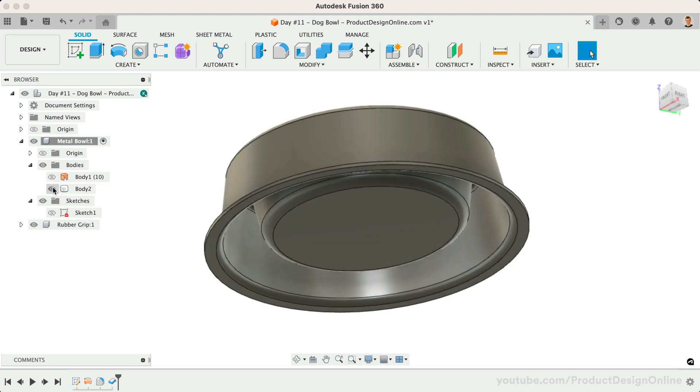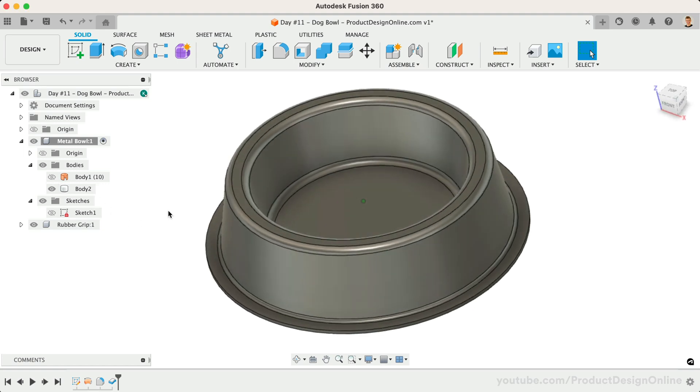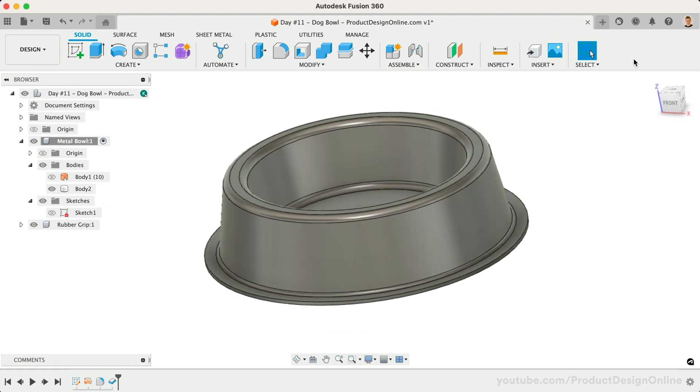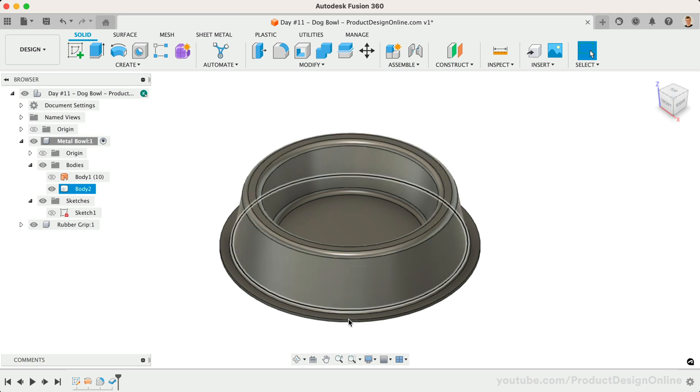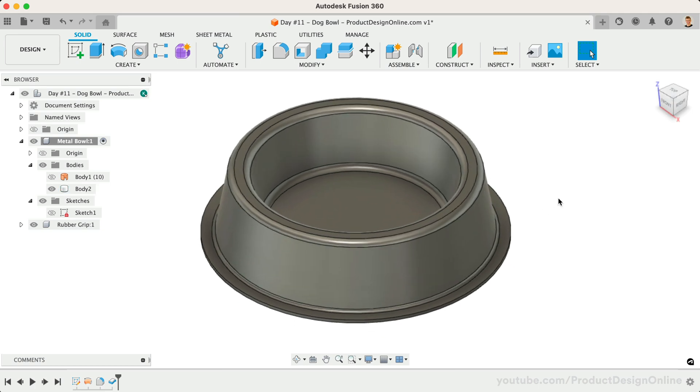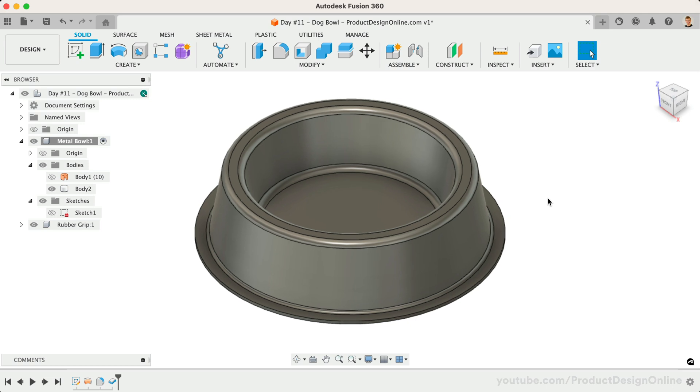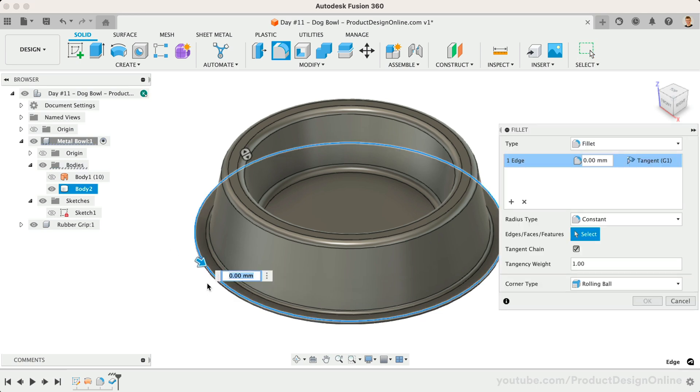We could create this dog bowl with the Solid Modeling Revolve command. However, to lay the groundwork for surface modeling, you need to understand that surface modeling allows you to create complex geometry much faster while requiring less complicated two-dimensional sketches. To finish off our model, let's add a rubber grip around the outer flange. We'll start with a half-millimeter fillet on the top and bottom edges.